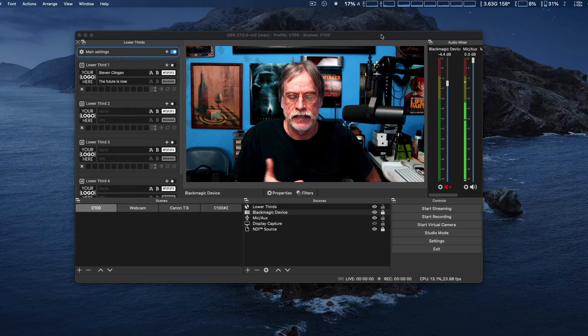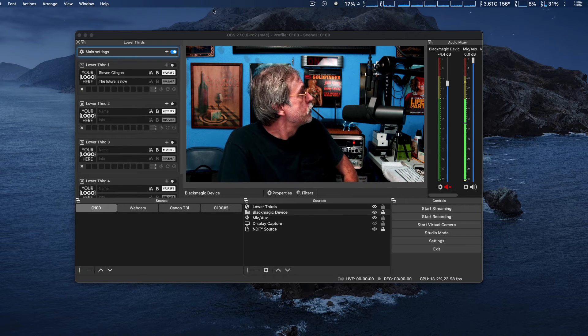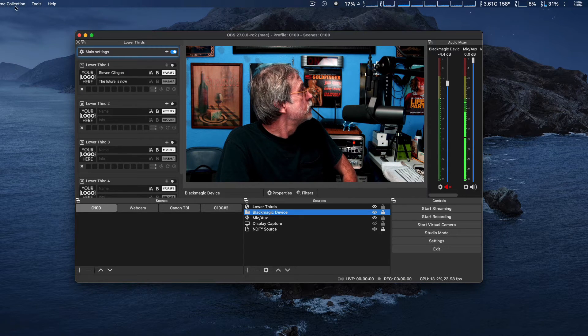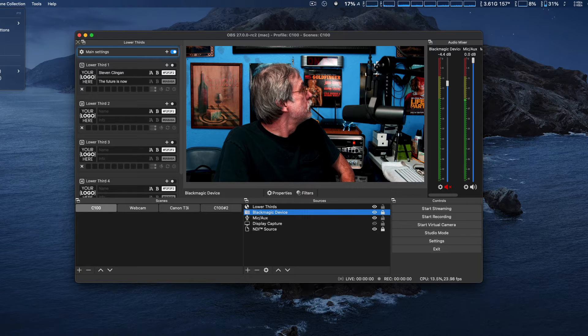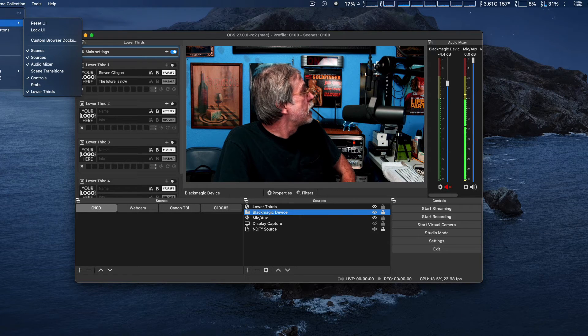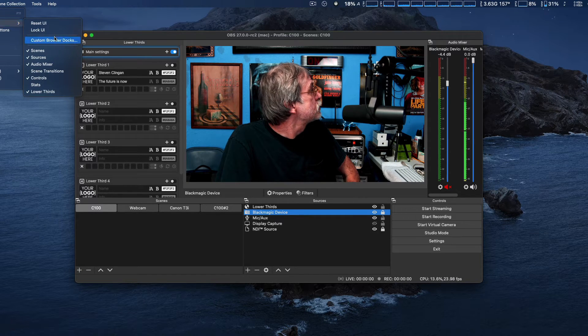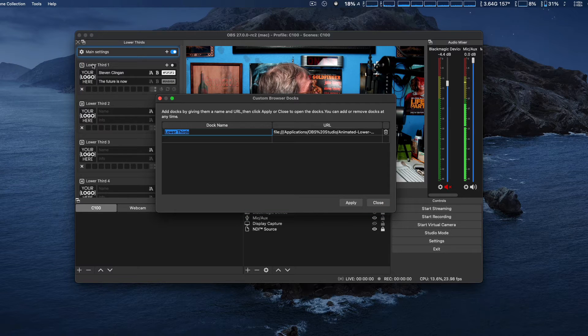And just to show you, right here, View Docs, yeah, Custom Browser Docs right here.